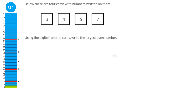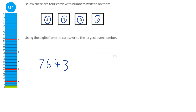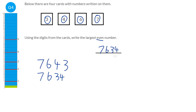To create the largest number, we need to pick the biggest digits for the start of the number. So the biggest digit is seven, then six, then four, then three. But the question asks for the largest even number, so we need to swap the last two around to make sure it is even. Our answer is seven thousand six hundred and thirty-four.